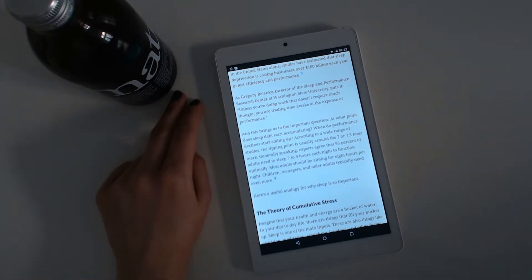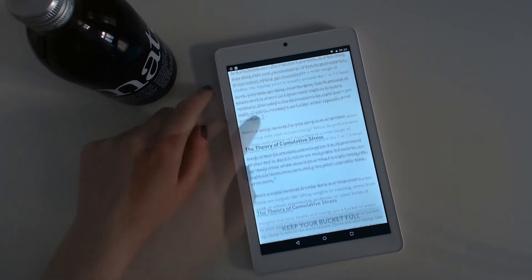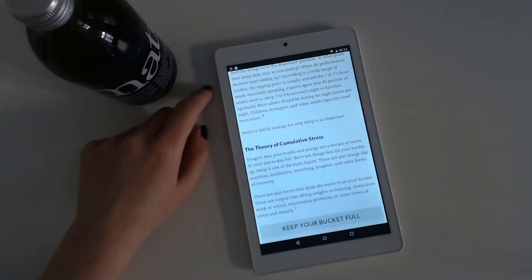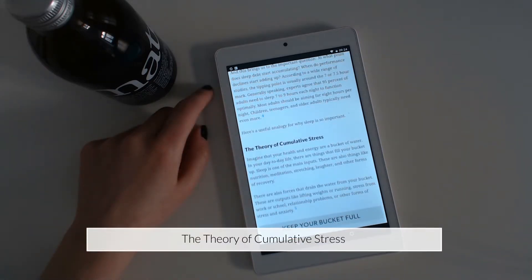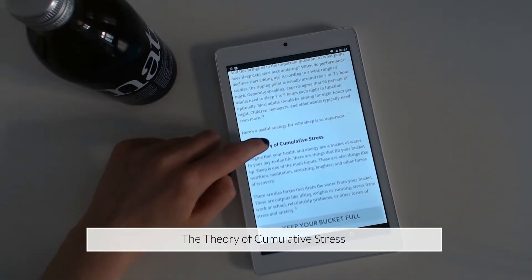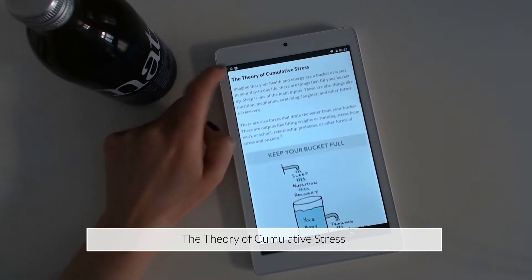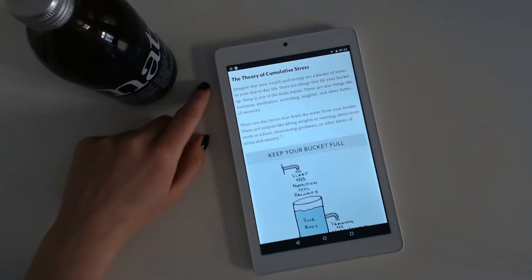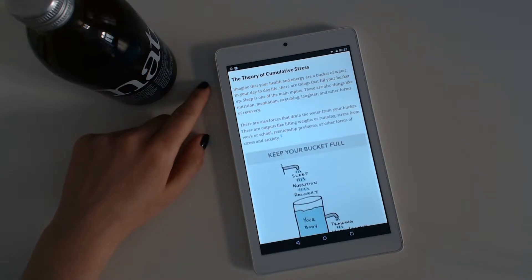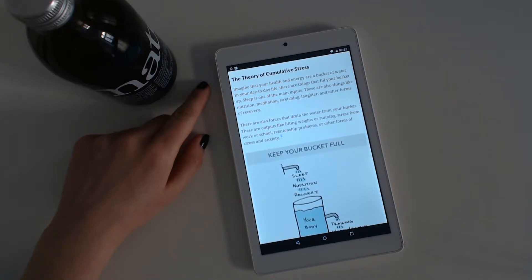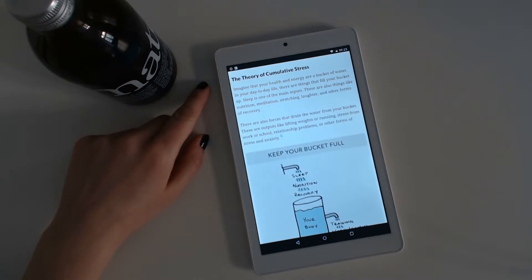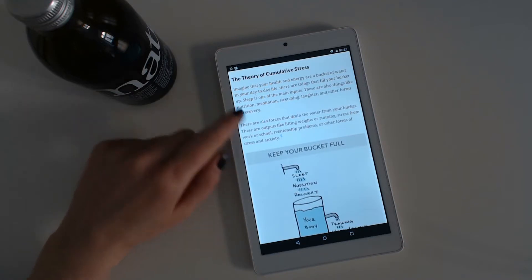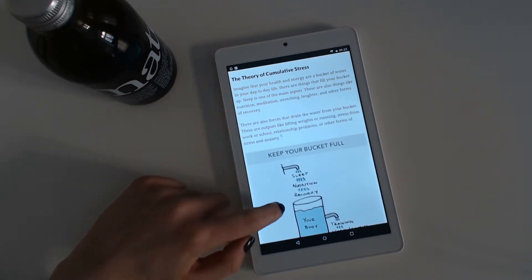Here is a useful analogy for why sleep is so important: The theory of cumulative stress. Imagine that your health and energy are a bucket of water. In your day to day life, there are things that fill your bucket up. Sleep is one of the main inputs. There are also things like nutrition, meditation, stretching, laughter and other forms of recovery.